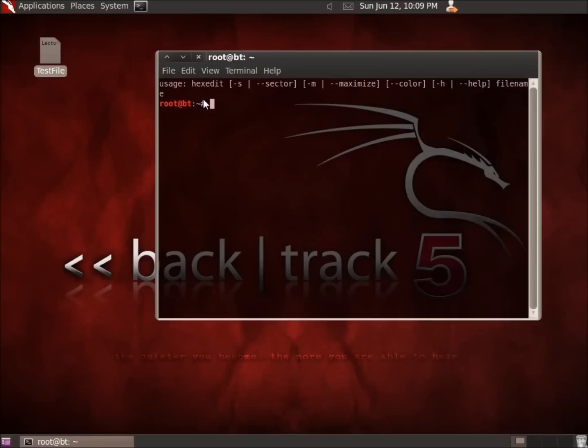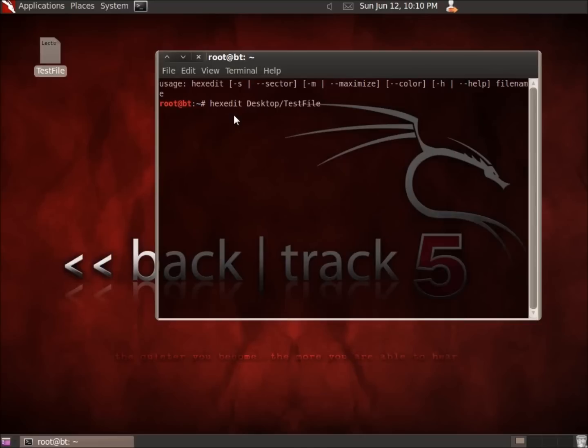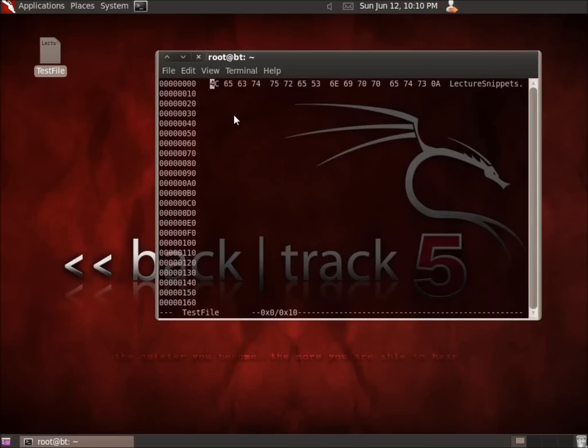I'm going to use this hex edit program to open up this test file so we can get a look at what it looks like. I'll type in hexedit, and since I'm currently in the user's root directory, the home directory, I'm going to go ahead and go to the desktop. So I'm just going to type in capital D, fill in here with desktop, and then the name of this file.